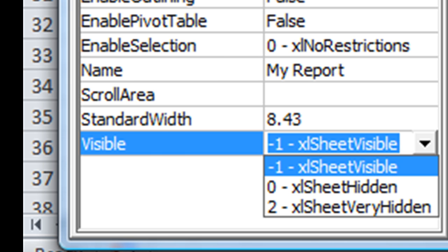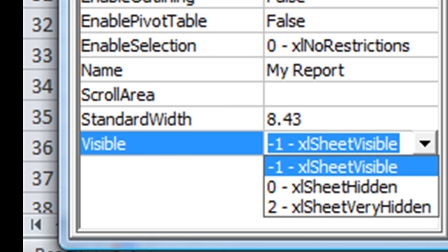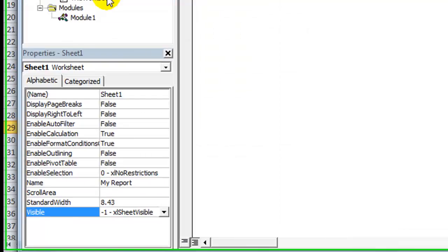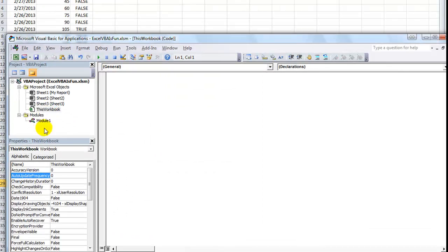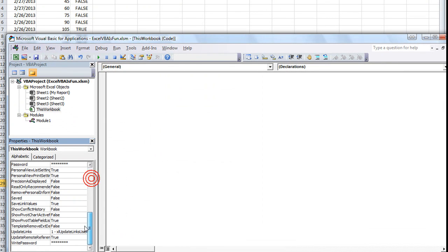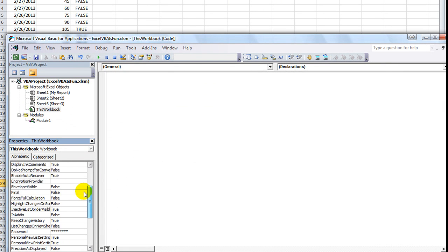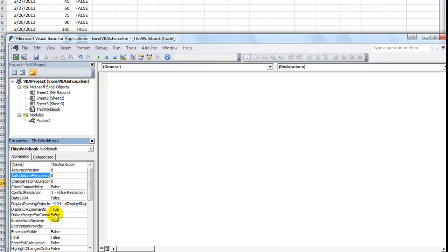The user will not even be able to right click and go to unhide. It will not be available. So, there's lots of properties. There's this workbook properties you can explore here. And so, you can mess around with those.